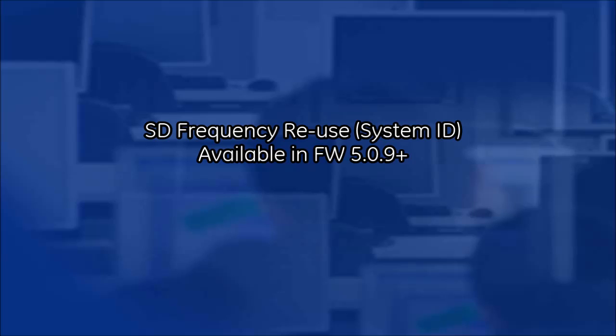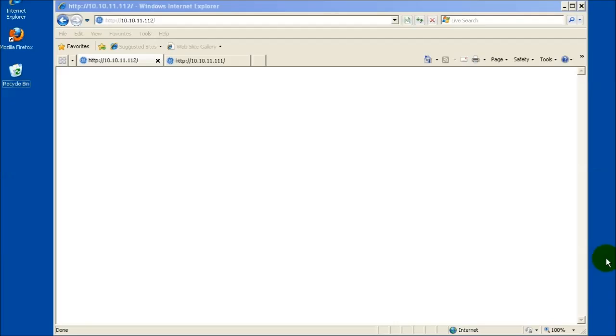Welcome to the GE Video Academy. This video will demonstrate configuration of the Frequency Reuse feature available on SD509+. The Frequency Reuse feature, or System ID parameter as it is called in the menu,